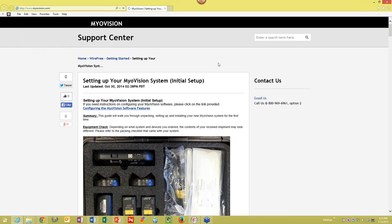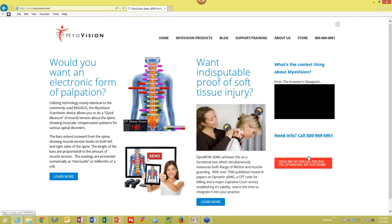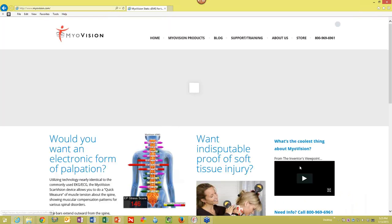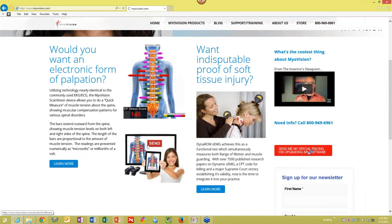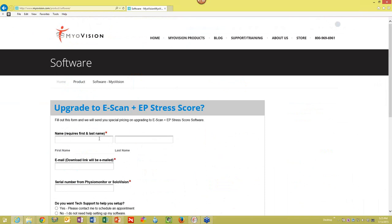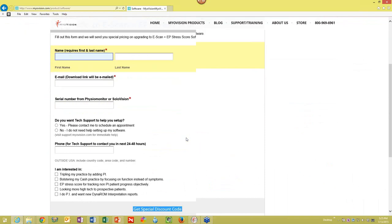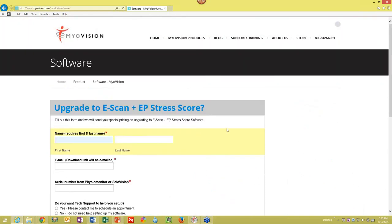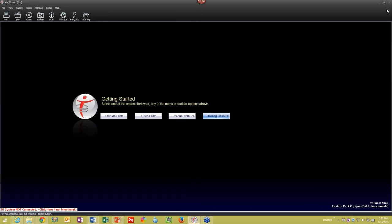On the new MyoVision website, you'll see 'Send Me My Special Pricing' in the upper right. Click it, fill out your information, and we'll look up how long you've had the system — pricing is based on that. You can also find the software in the MyoVision store. This is the best way to get the best price currently. Let's see if there are any questions.